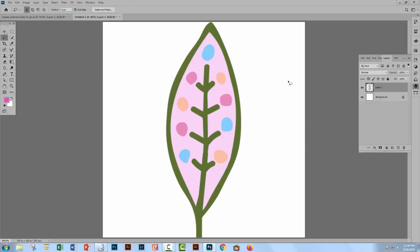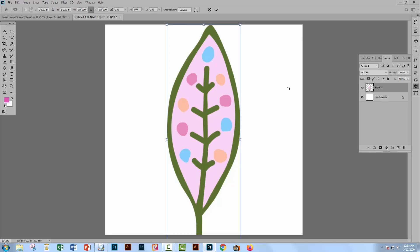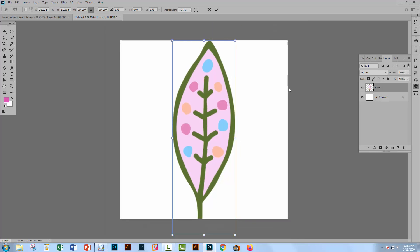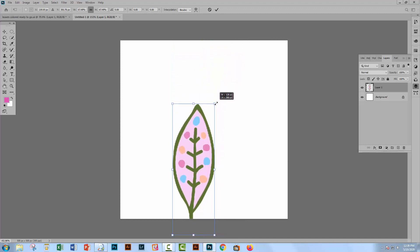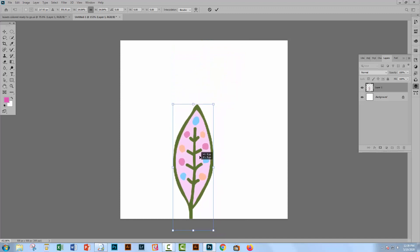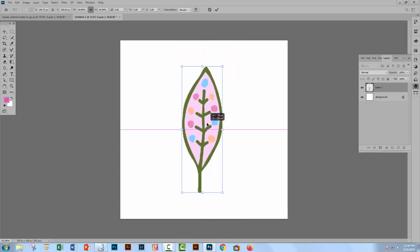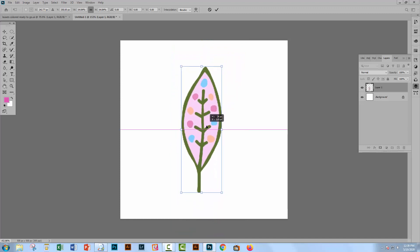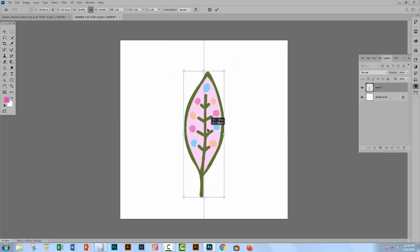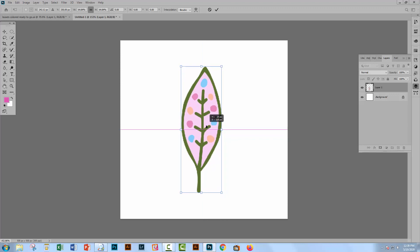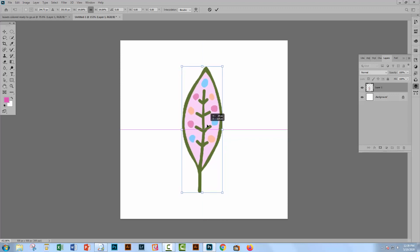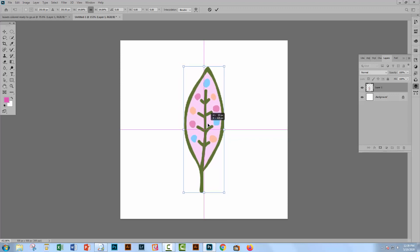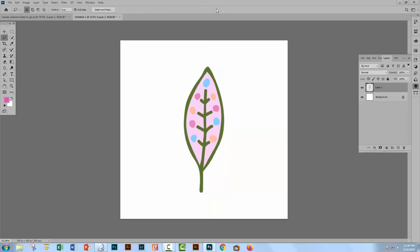So I'm going to press Control T, Control Zero. That's Command T, Command Zero on the Mac. And I'm just going to scale it down. Now in the most recent versions of Photoshop, you won't need to hold the Shift key to scale it down in proportion. In earlier versions of Photoshop, you may need to hold the Shift key. Just making sure that this is sort of centered in the document. You can see it's gone into its own layer.